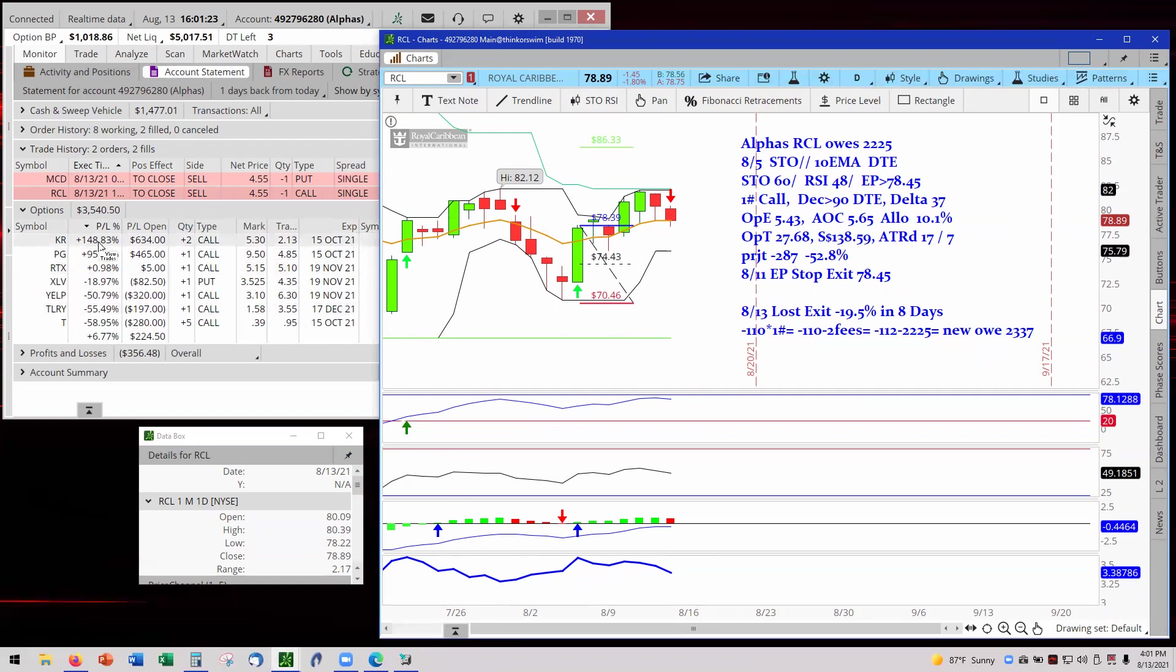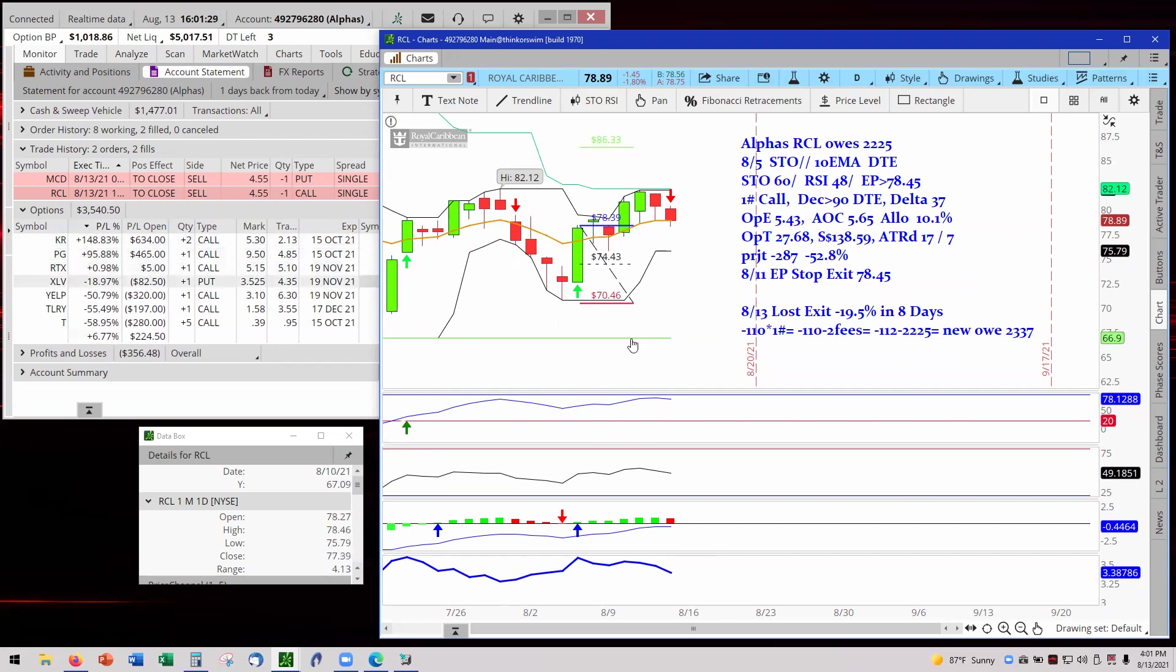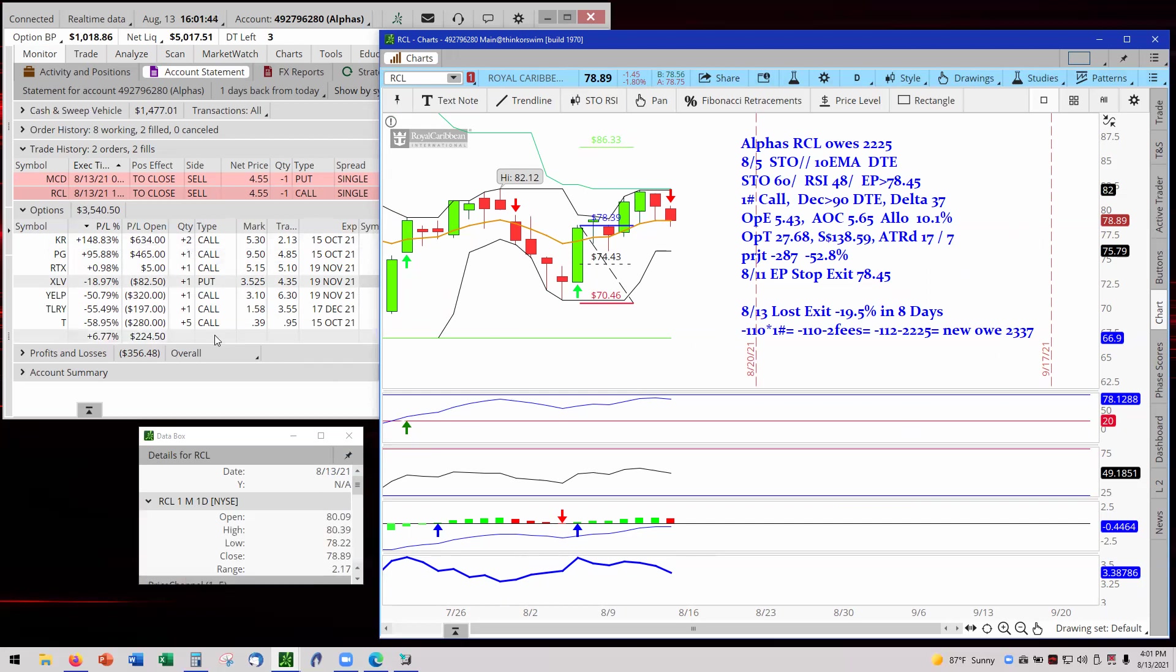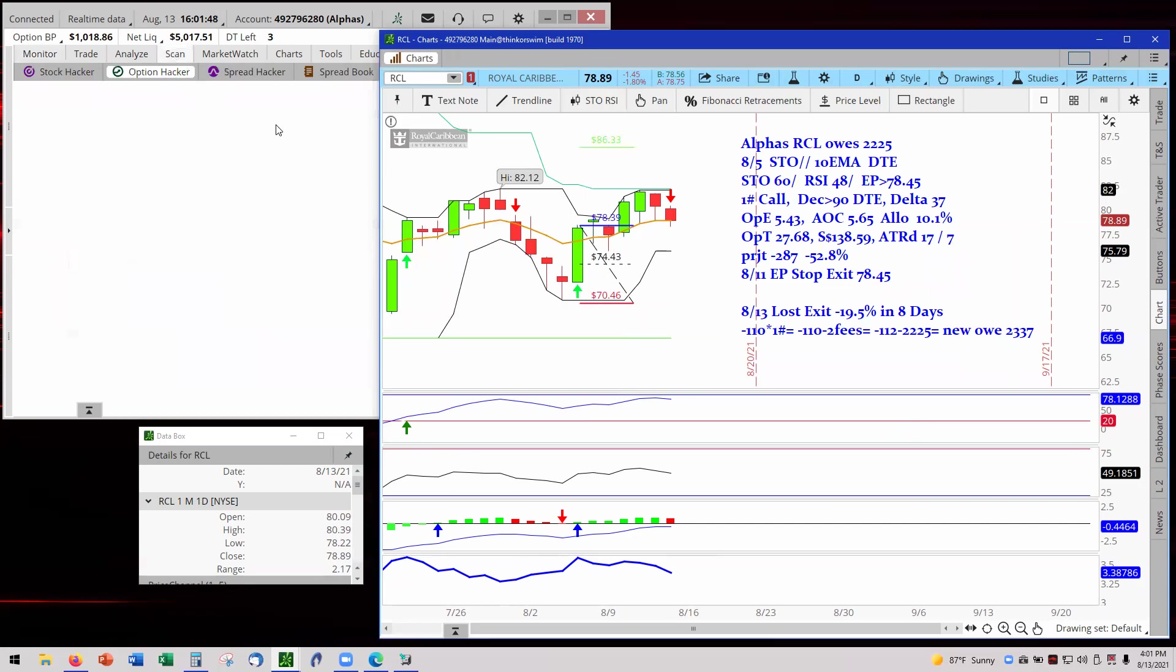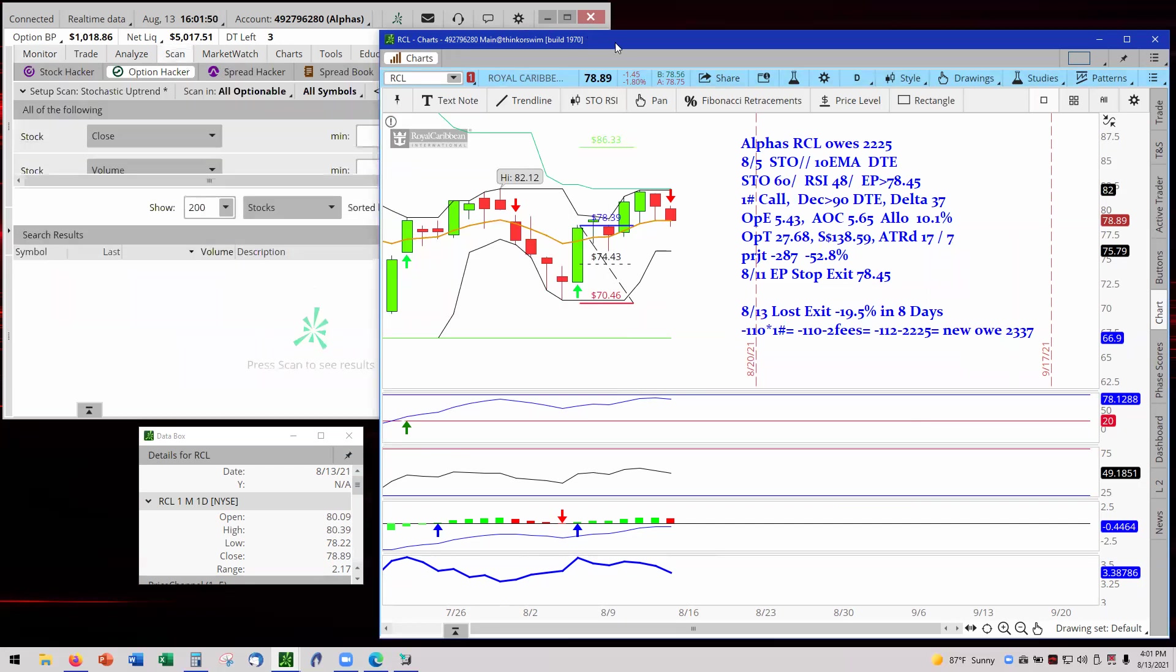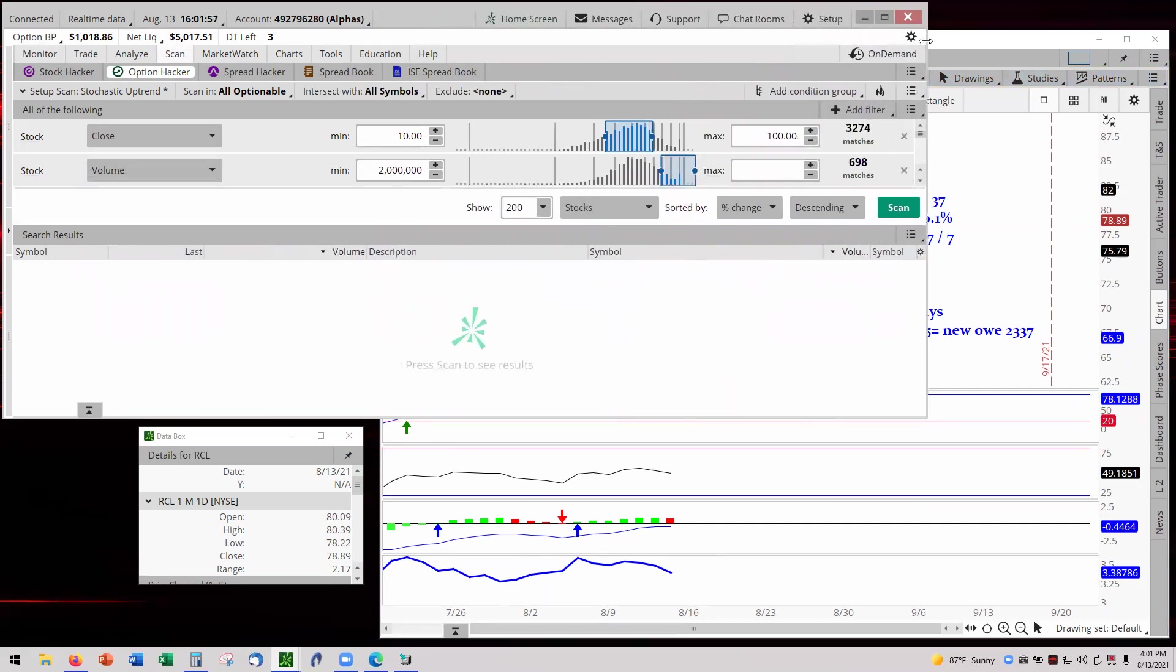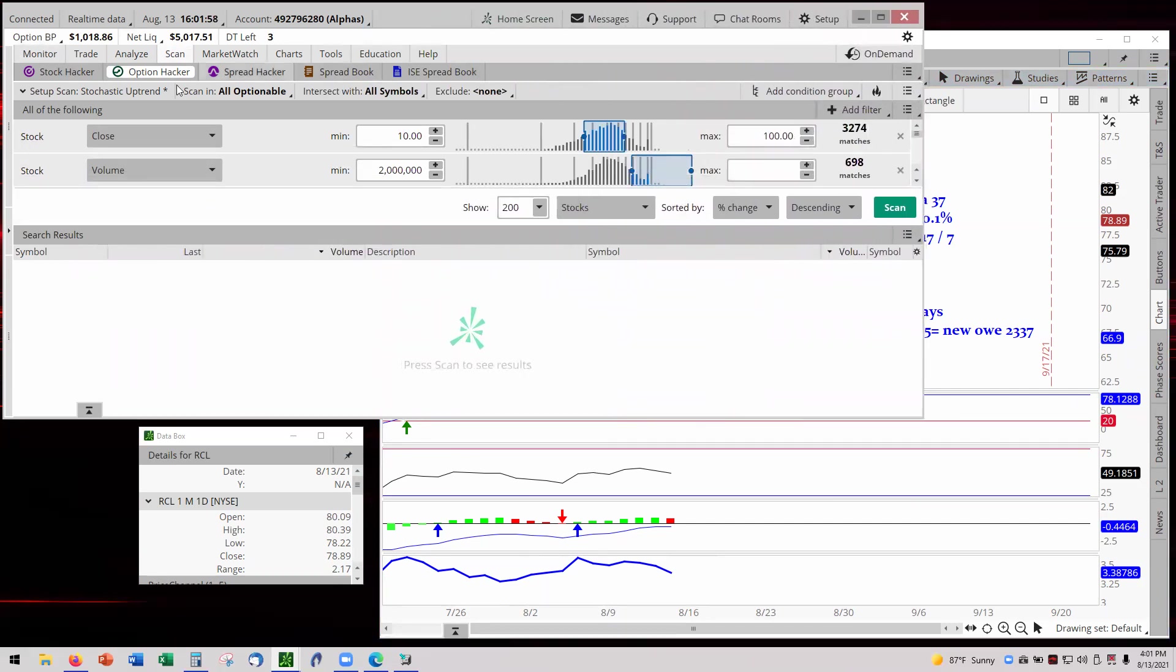I mean, we're running 95 on PG and 148 on KR. So we got out a minus 110 loss, $2 in fee, minus 112 for the trade, 2225 carried on the loss, and for new O of 2337. Okay, that said, and that is time now for scanner time. And that's going to be scanner time for the alphas, because the alphas now have a thousand dollars and we'll be doing forward testing scanning at for testing video.